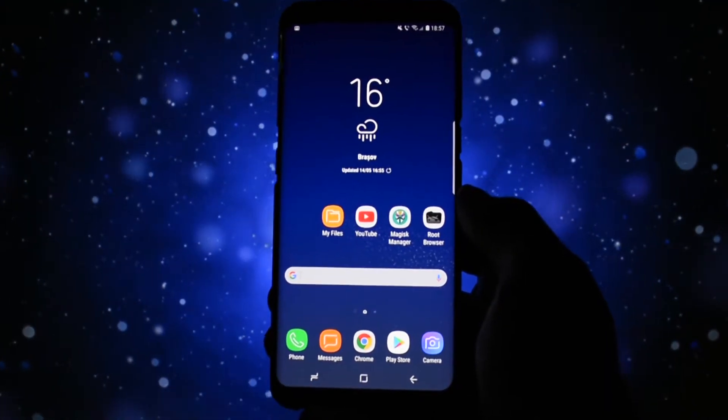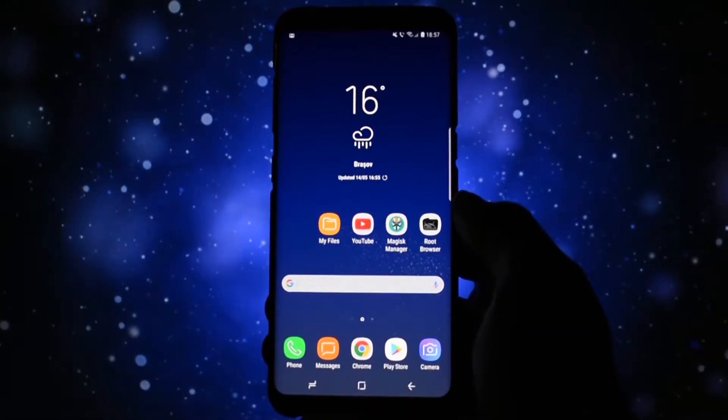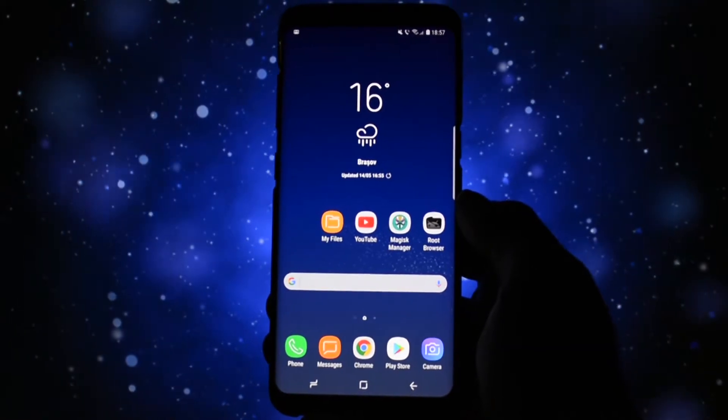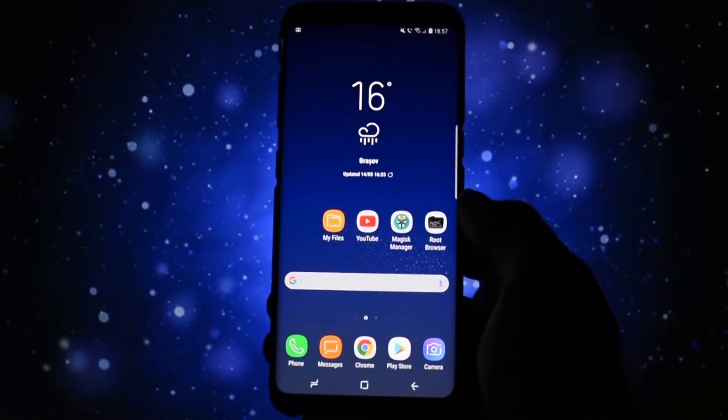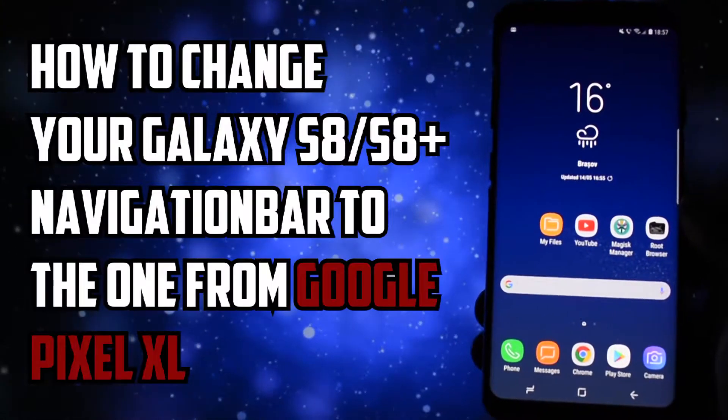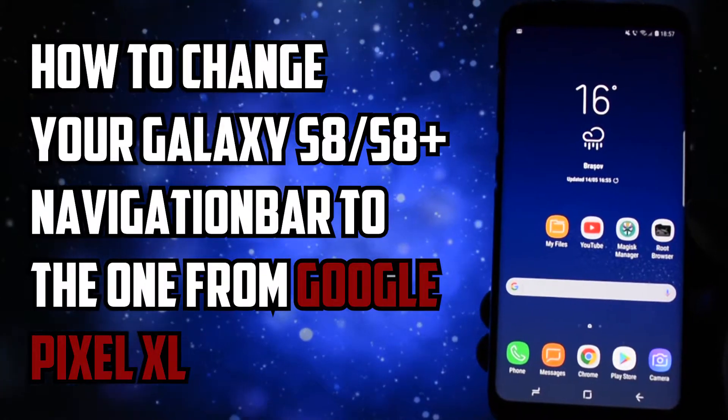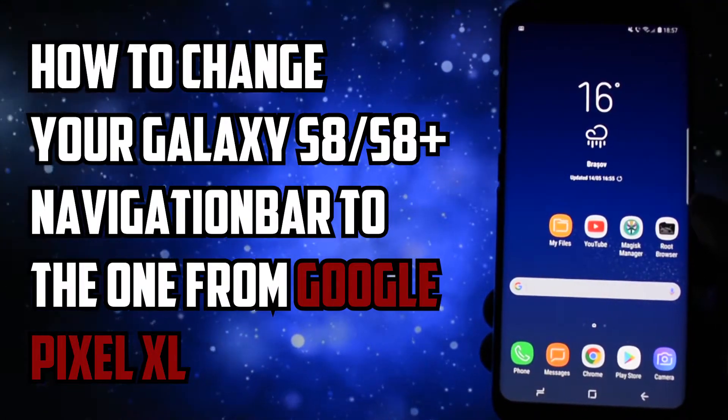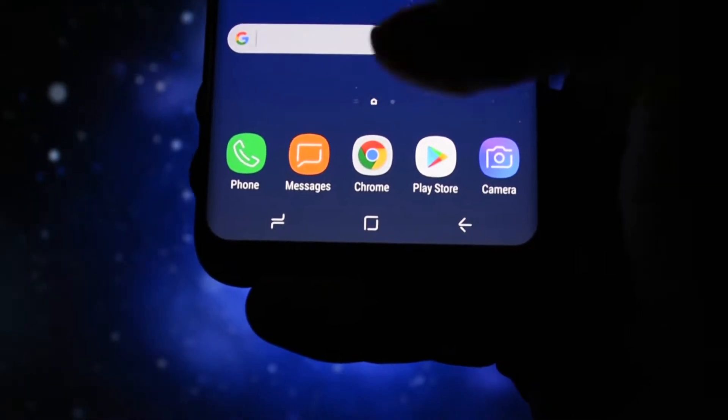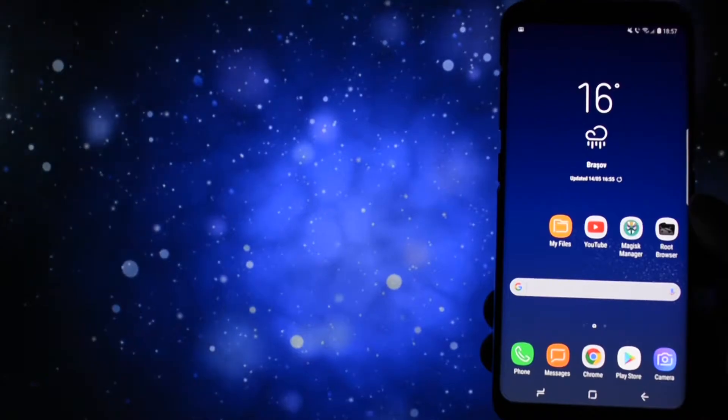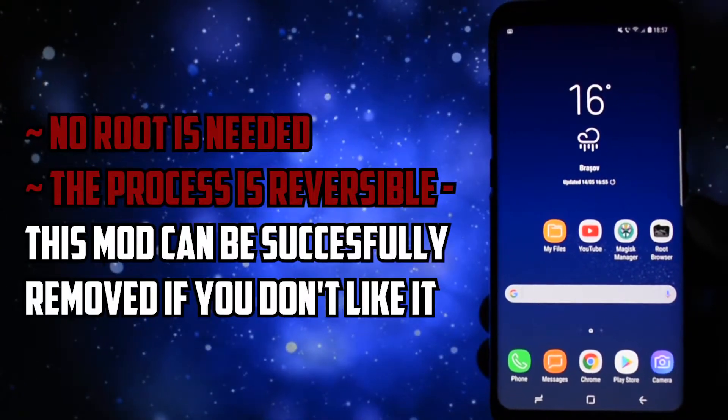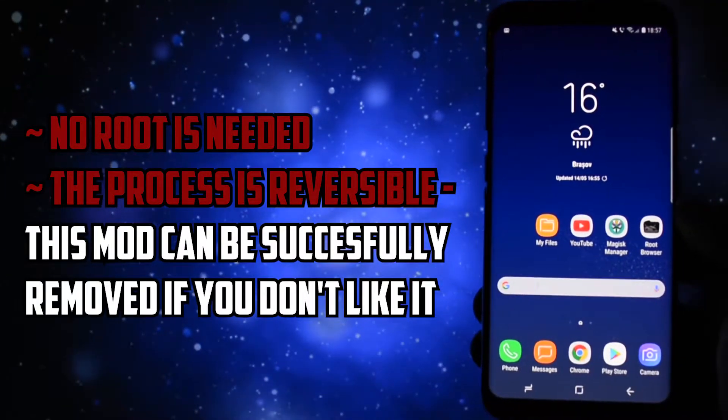Hey, what is going on everyone, this is Wicked and today I will show you how to change your Galaxy S8 or S8 Plus navigation bar so that it will look like the one from the Google Pixel or Pixel XL. From this to this. It is a simple and straightforward tutorial. No root is needed.